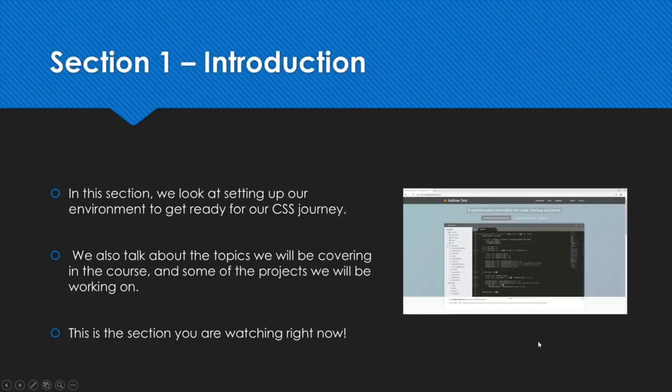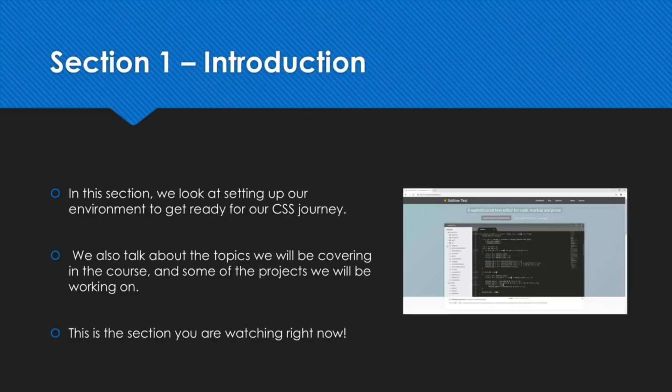So let's get straight into it. The first section which is the section we're in right now is the introductory section. So setting up the course and we also install all the programs and software necessary to set up our working environment. So you can follow along, it's not necessary but it is highly recommended.